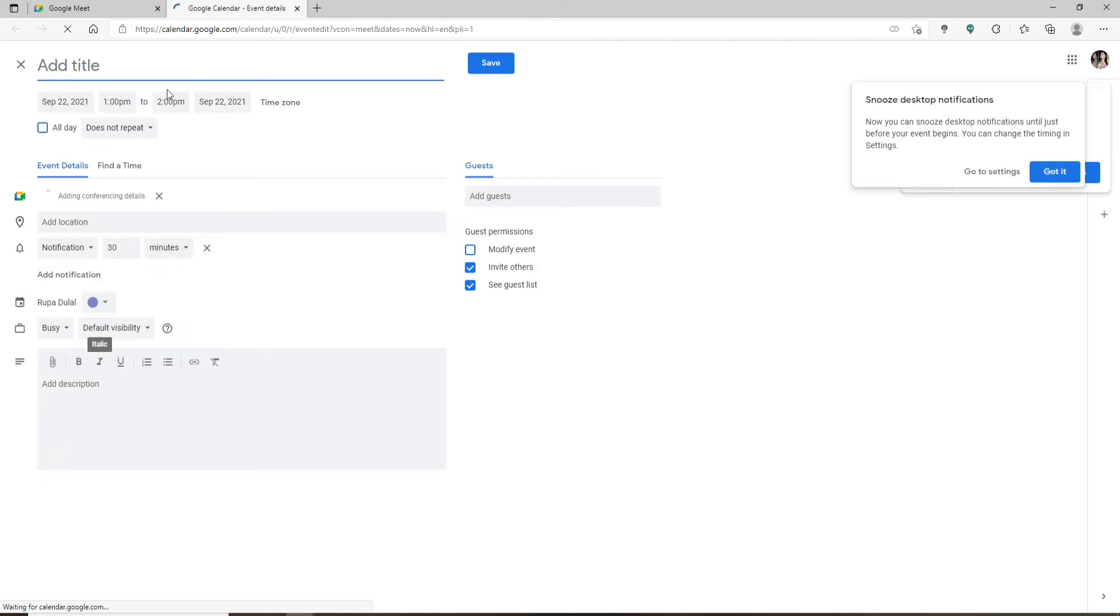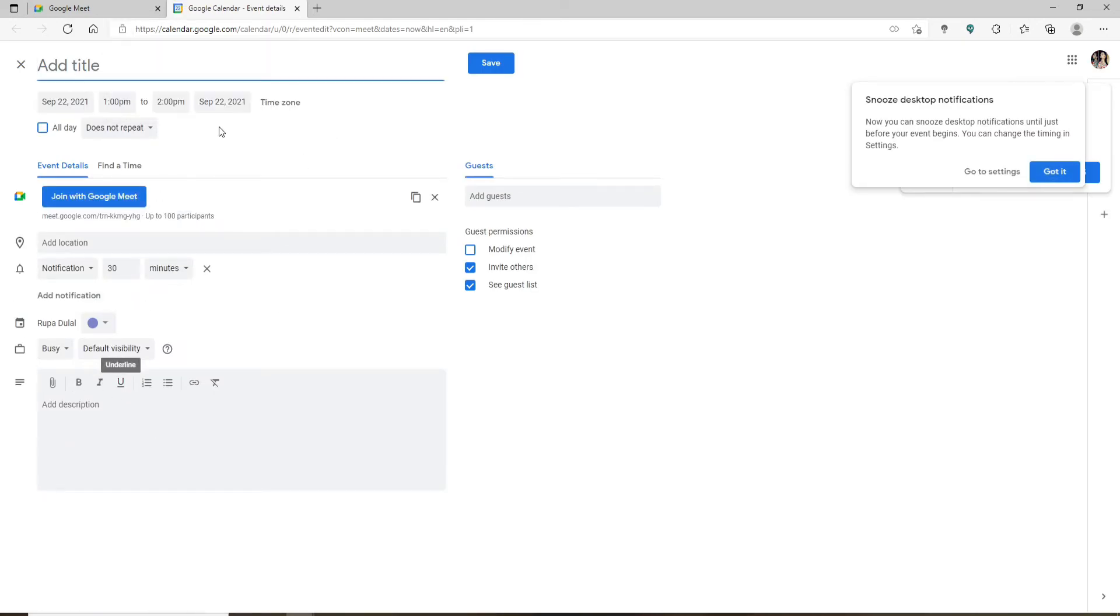Fill in your meeting information and event details in the text boxes. Once you are done, go to the right-hand side. Under Guest, you can add guests to your meeting by typing in their name or email.